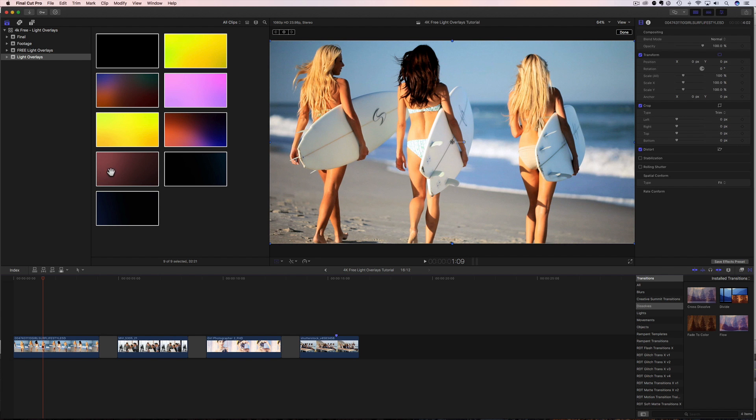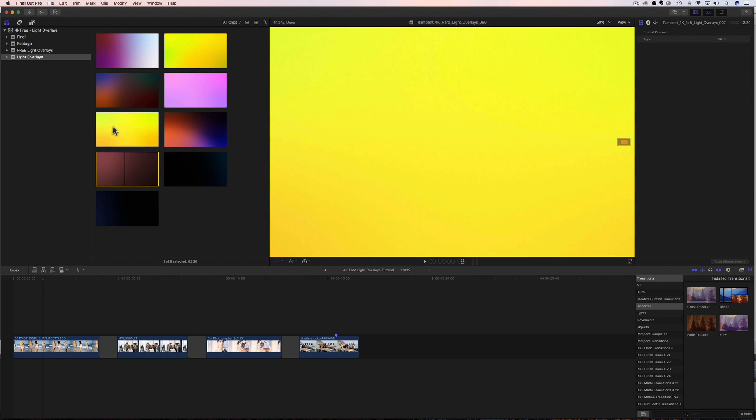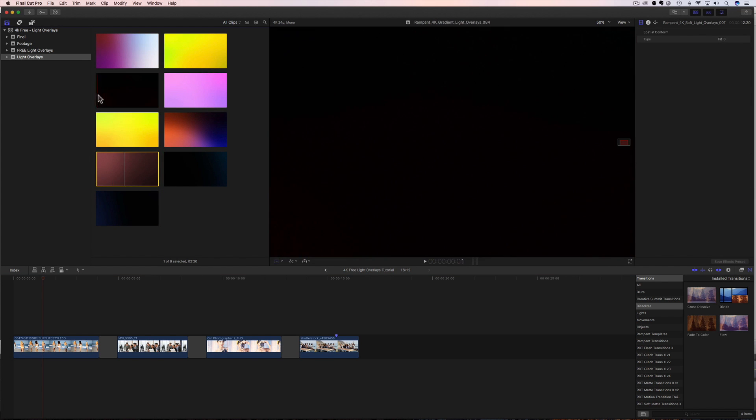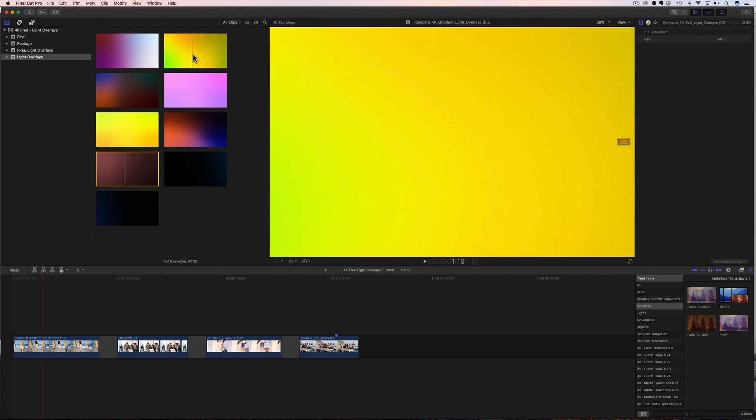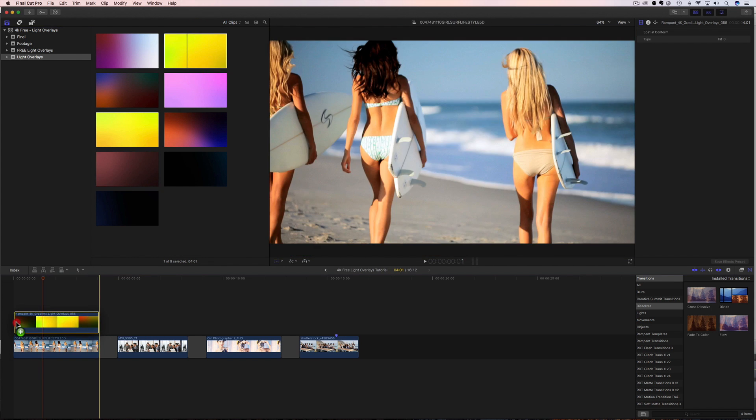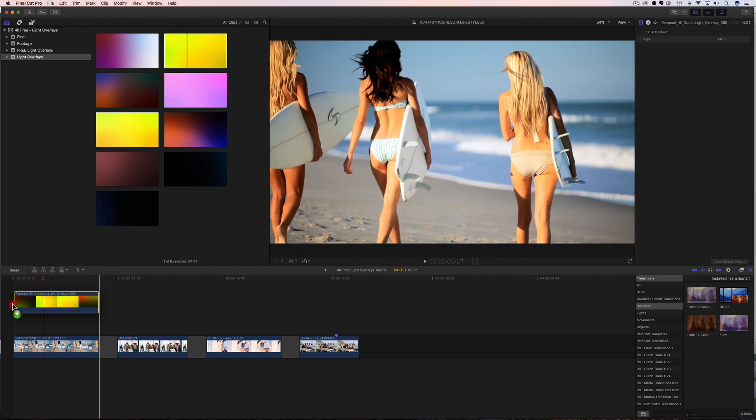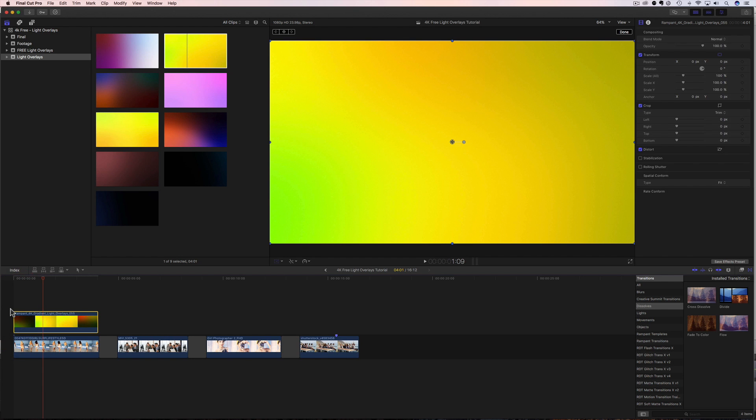So we're going to come up here, and we're going to find a clip. We're just going to find one that looks nice. Probably a sun one, because it's the beach on these surfers. You bring it down, you drag it, and you drop it. That's the very first step.